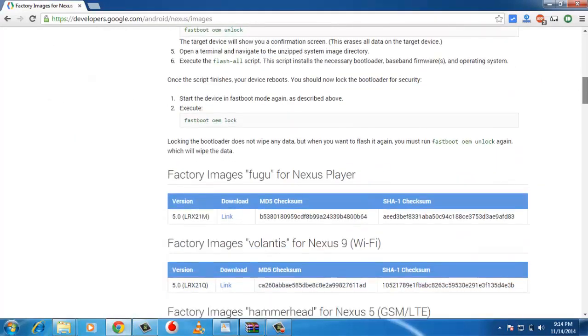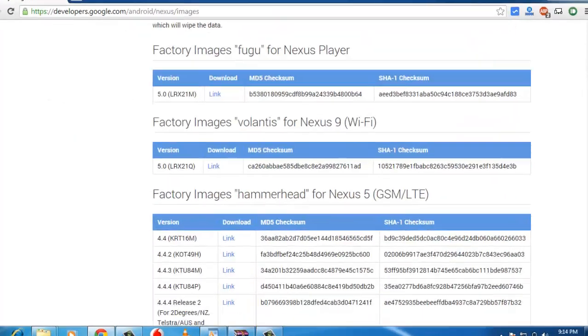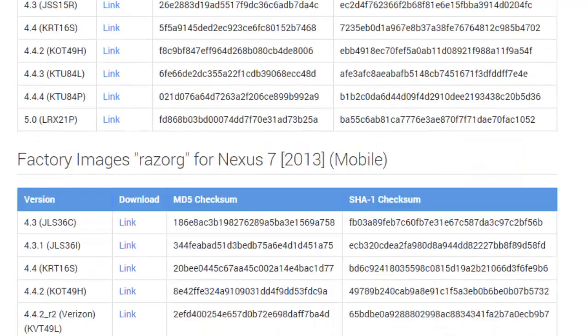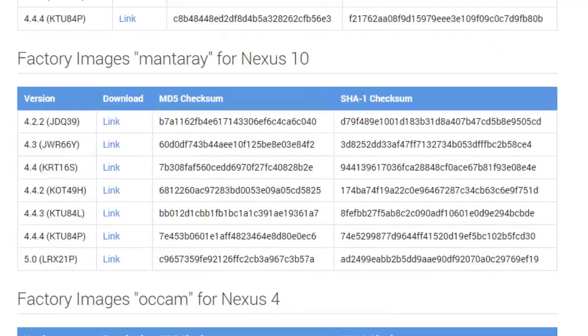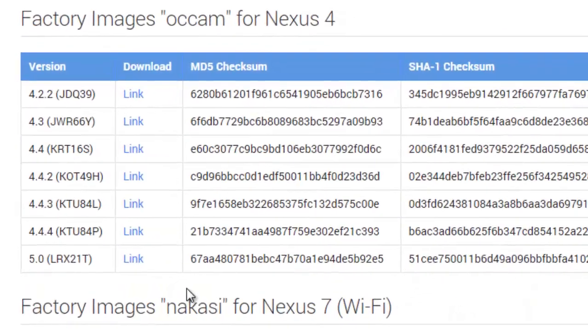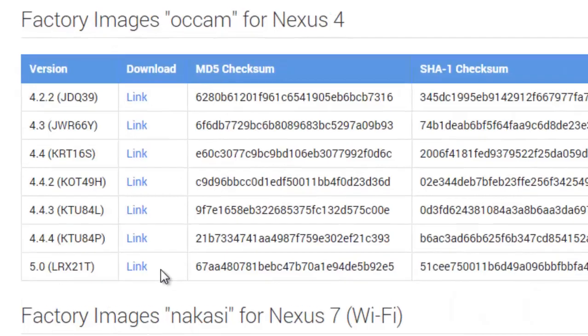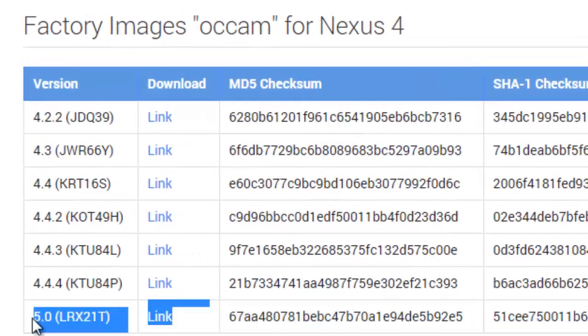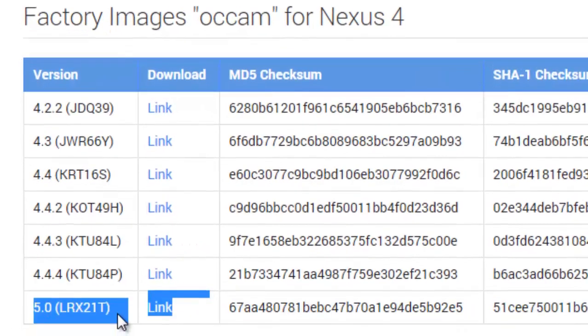Also make sure that required fastboot and ADB drivers are installed in your PC or laptop. If not installed, then see this how-to guide on how to install ADB and fastboot drivers to PC or laptop, complete guide with video.